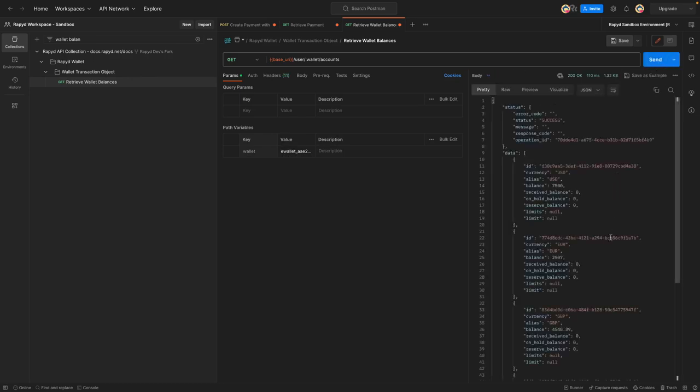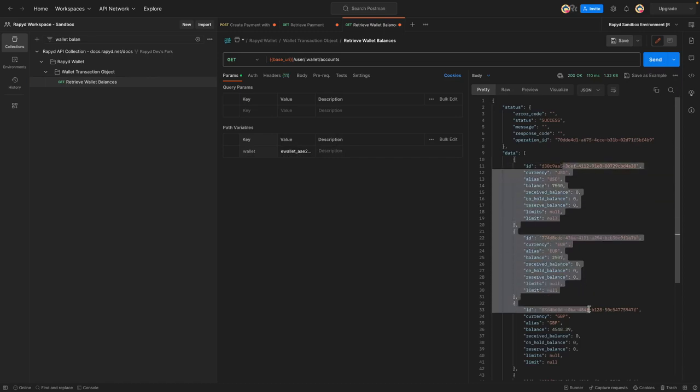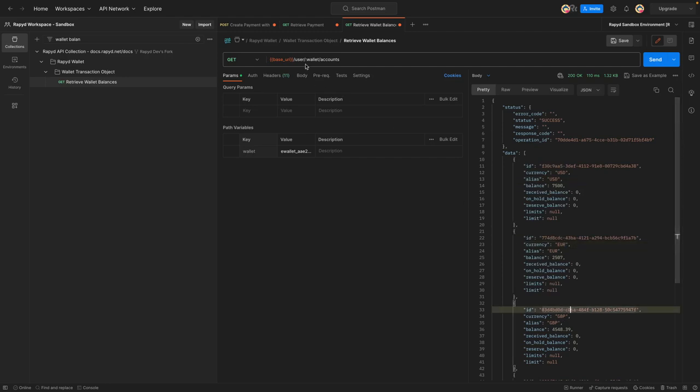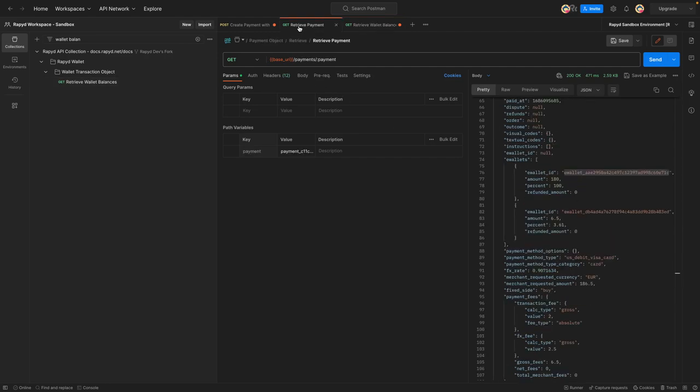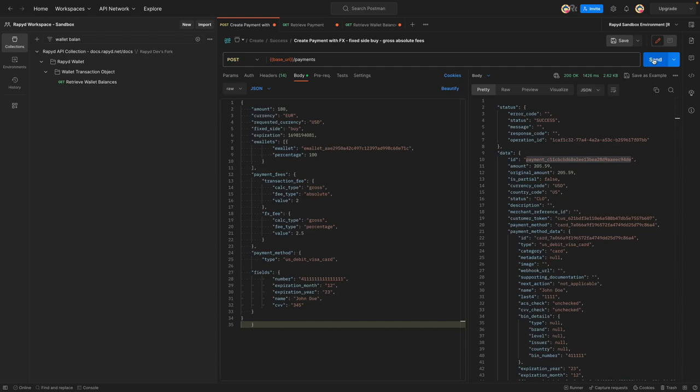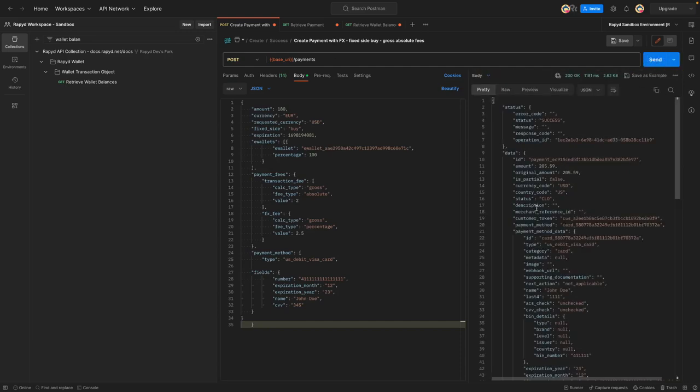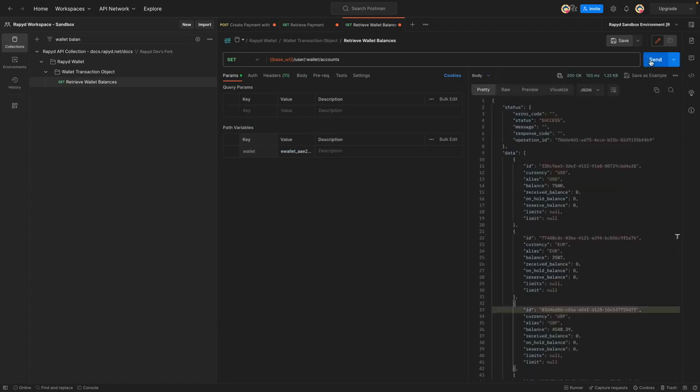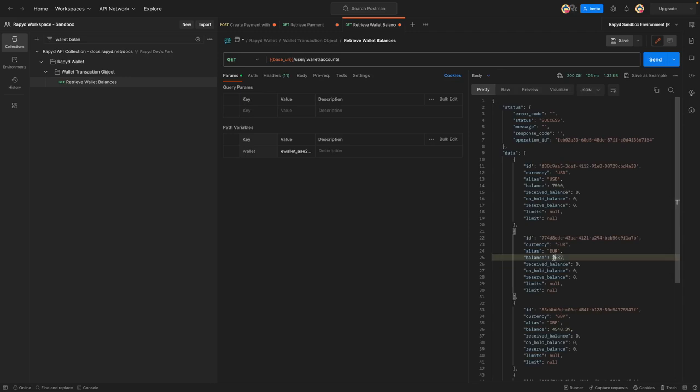All right. And so now we see this has multiple balances, USD, euros, great British pounds. I can show you and run this again, 205 59, and we could see here again in euros, this went up from the previous amount, 205 59. Awesome.